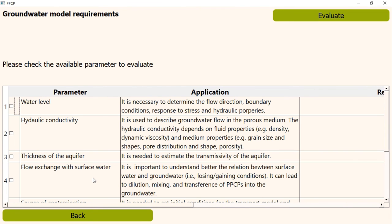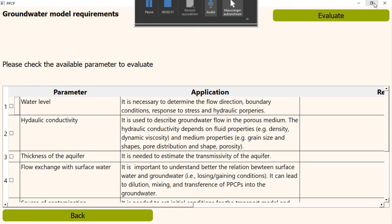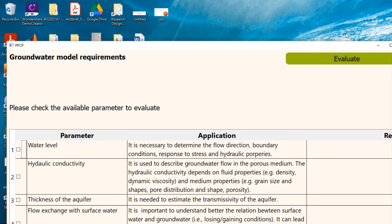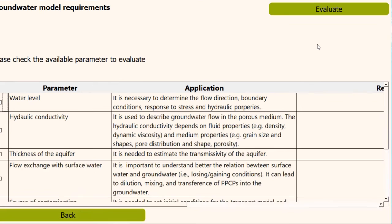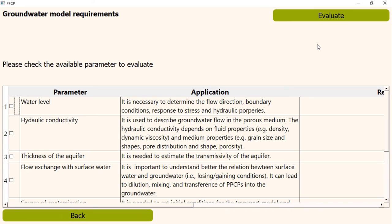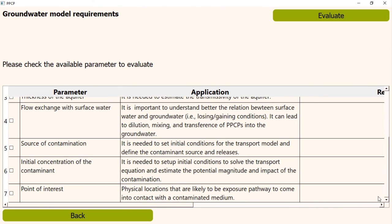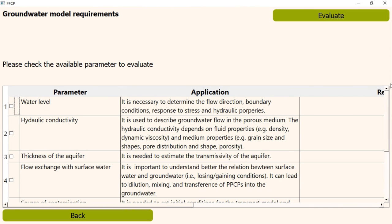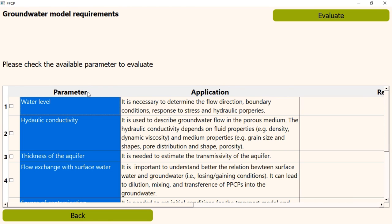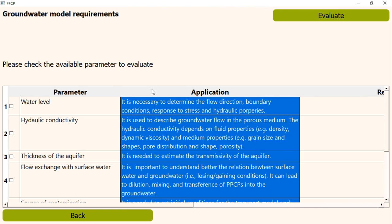In this window, we can also adjust the screen size and use the drag bar to get complete view. In the table, in the first column, we have the list of parameters that we need to develop a numerical model. In the second column, there's a brief description why this data is needed and what is the application of that parameter.